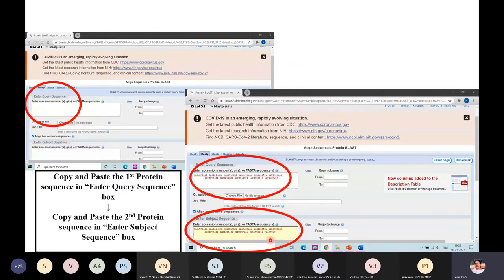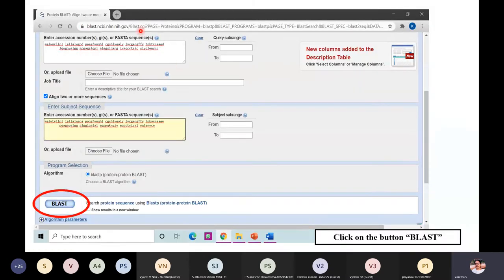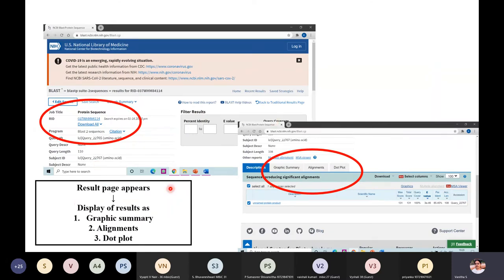Copy the insulin Sus scrofa amino acid sequence from your Word document and paste it into the subject sequence box. The first box is the query sequence and the second is the subject sequence. Once both sequences are entered, click the word 'BLAST' at the bottom. Wait a few seconds and the results will be displayed.